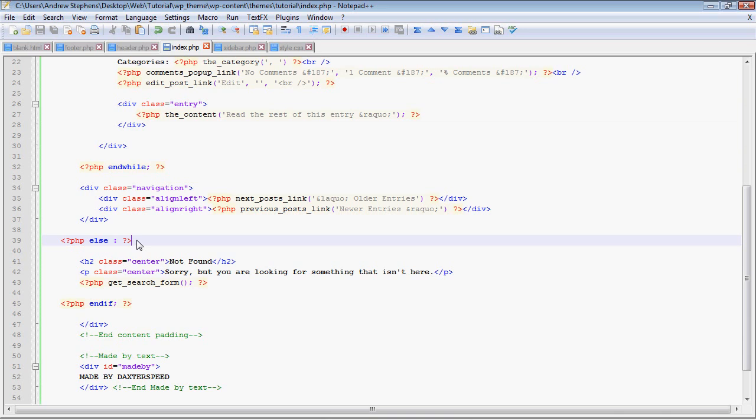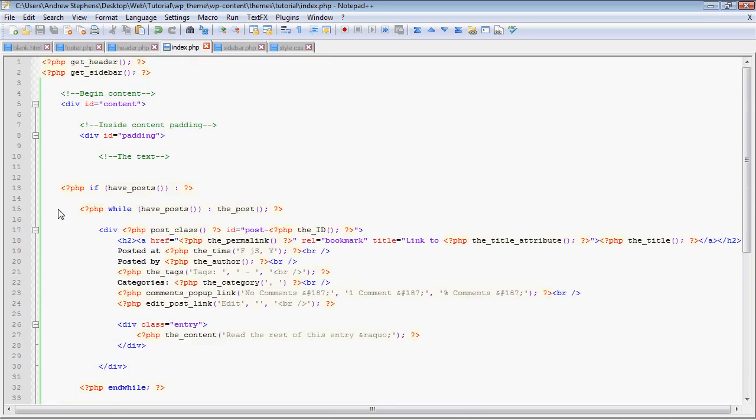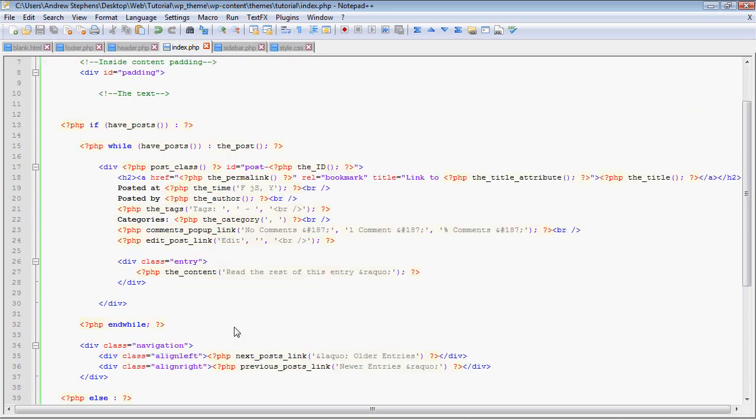And it basically says, if there aren't any posts, then you get this message, which is just, you're looking for something that's not here. That's just copied from Kubrick. And then after that we have an end if. So that ends both the else and the if statement to begin with. And so that's wrapping around this entire thing.